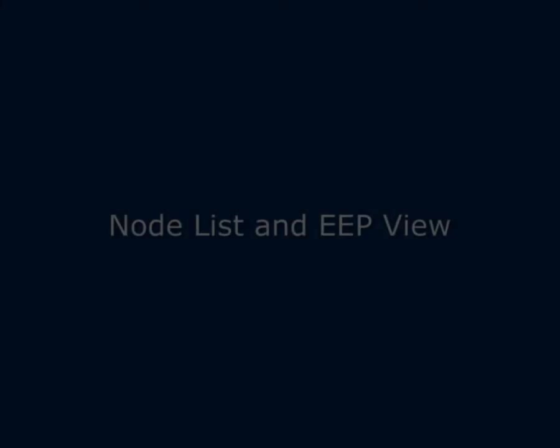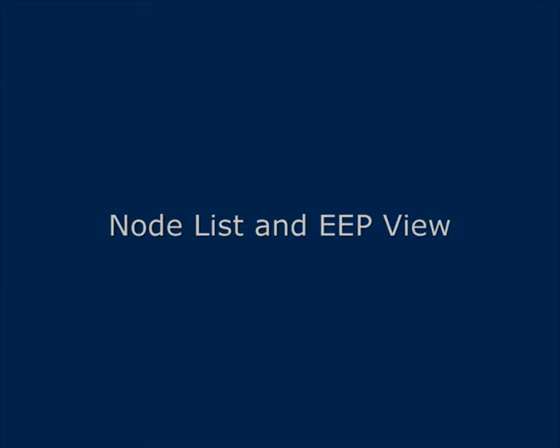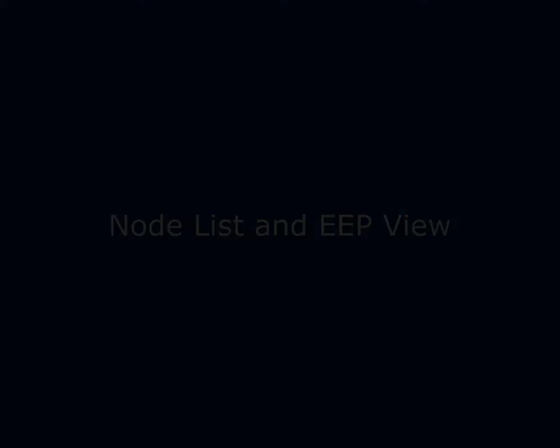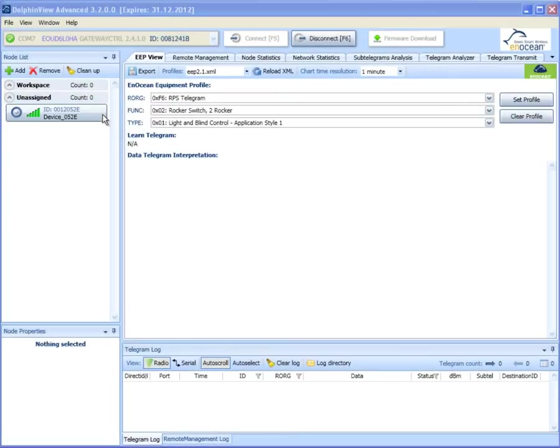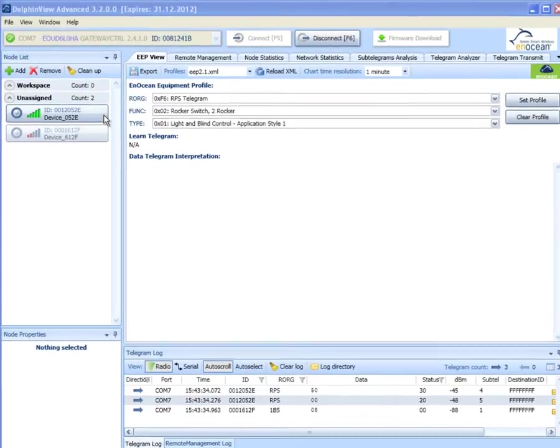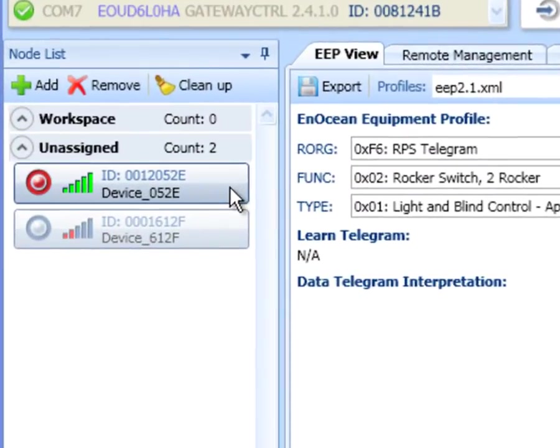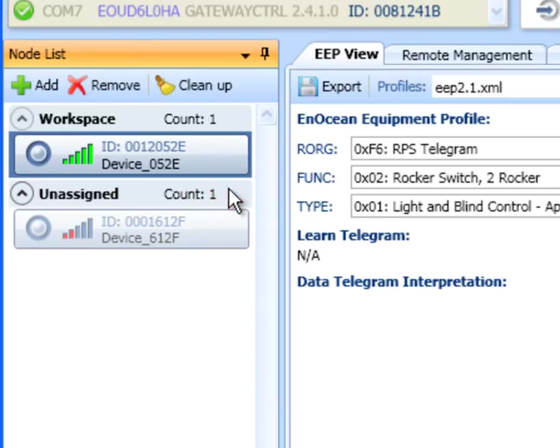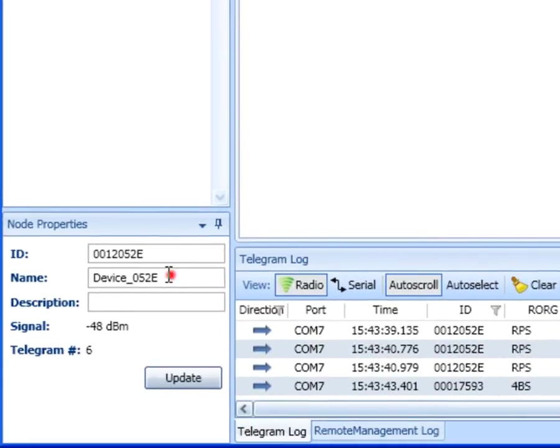Let's look at the functionalities of the node list and the EEP view. In the node list are devices from which Dolphin View received at least one telegram. By double clicking you can assign relevant devices to your workspace. In the node properties you can assign a name to your device.